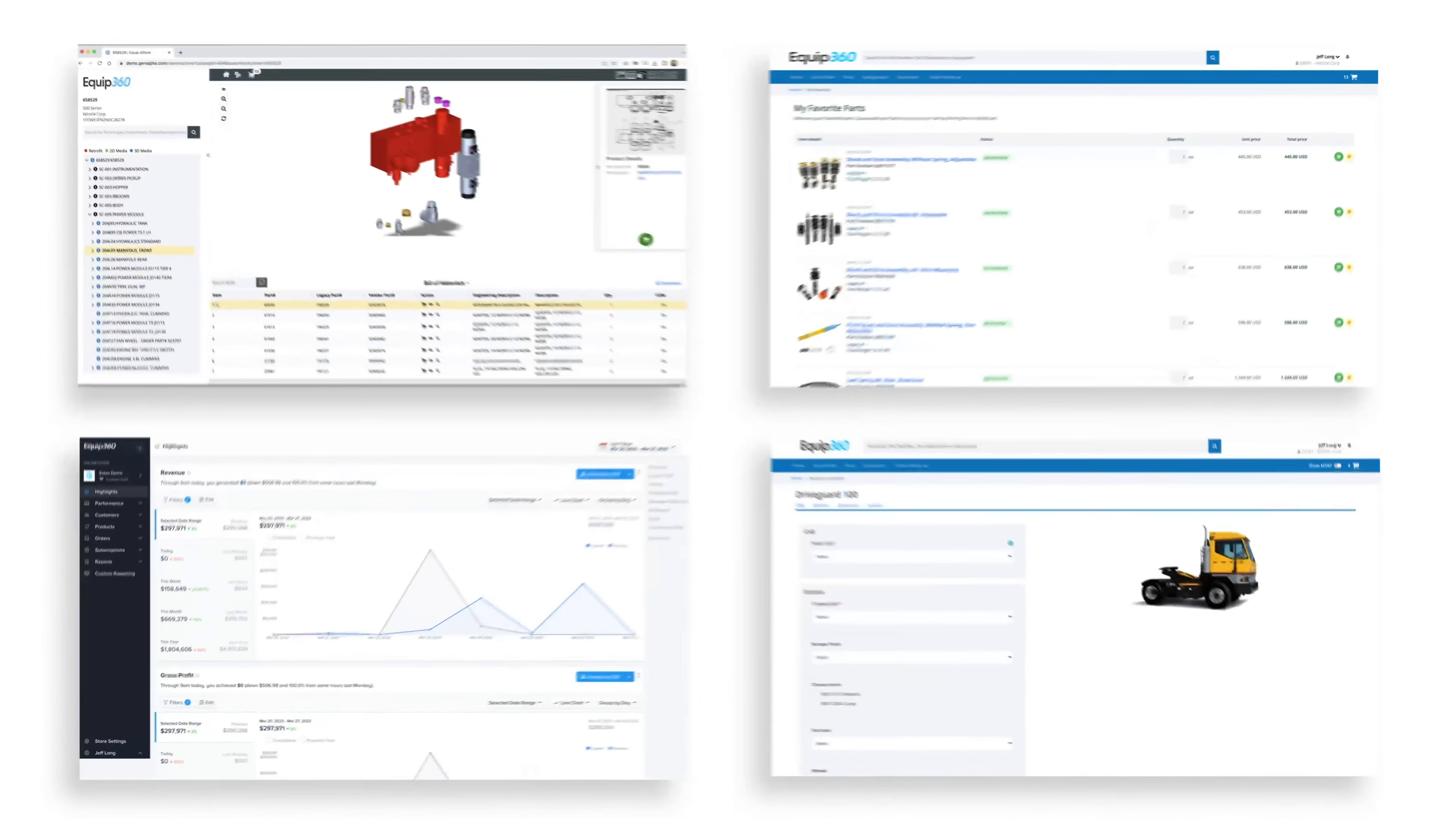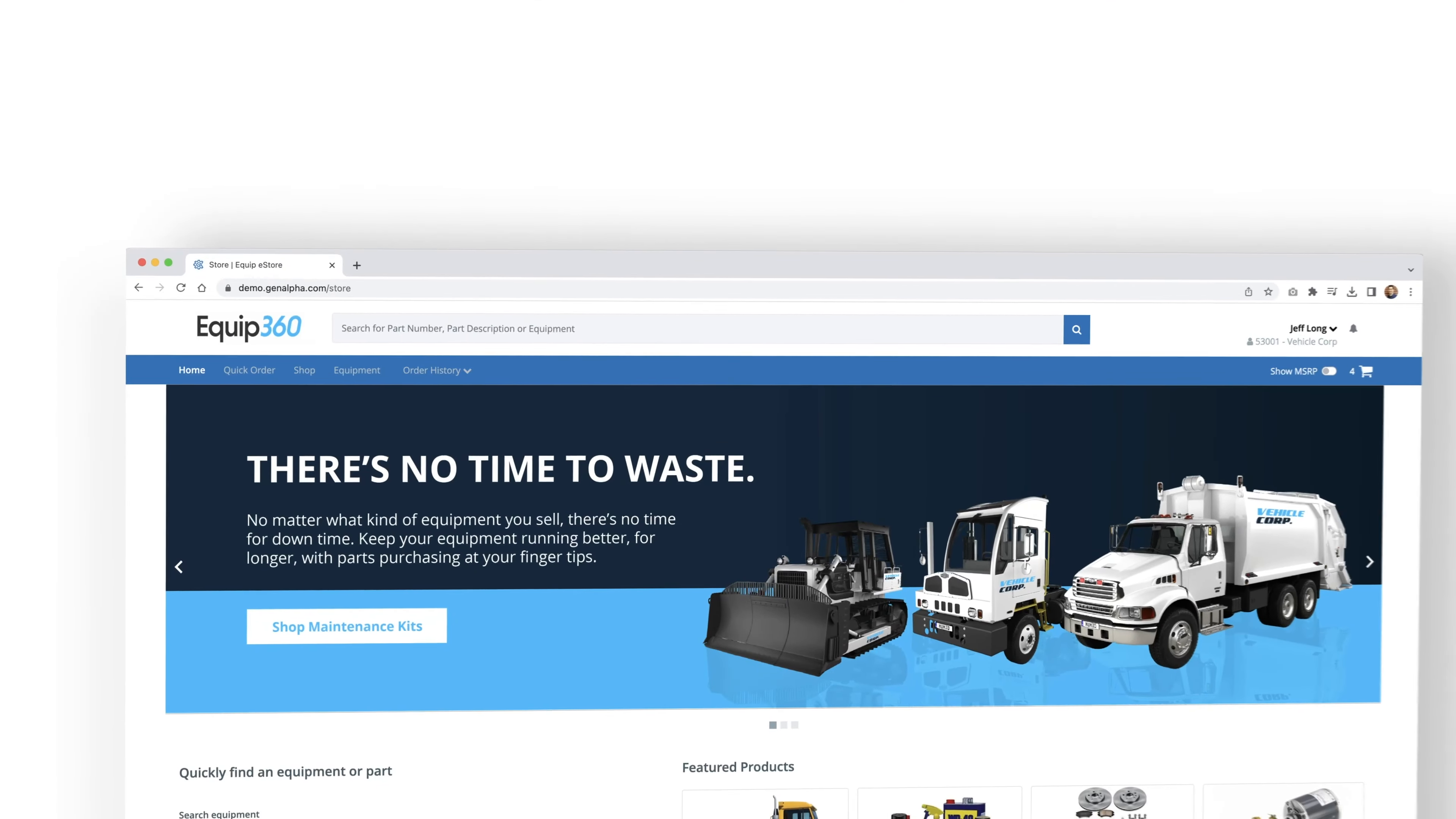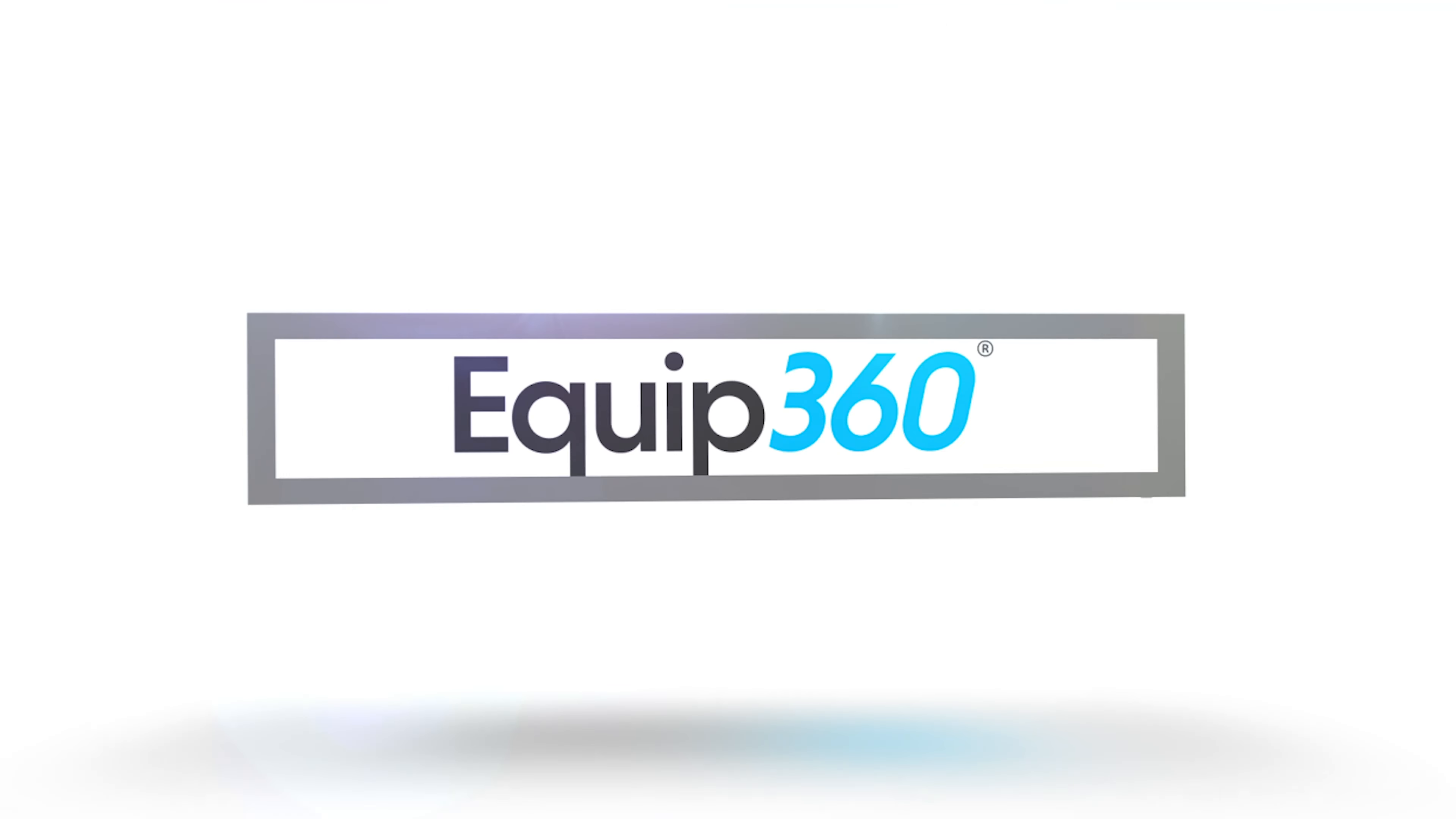Equip360 is an all-in-one digital solution that increases productivity, reduces downtime, and allows you to better support customers over the lifetime of their equipment.